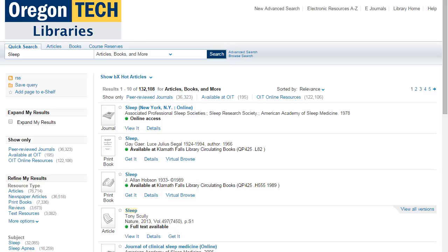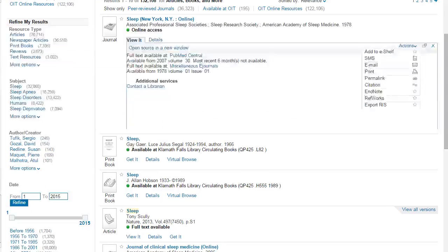These are our search results. You can see our journal here — Sleep, New York, New York. It's an online journal. It tells you that it's a journal here, so make sure that this icon says Journal, not Article, and then click on View It.